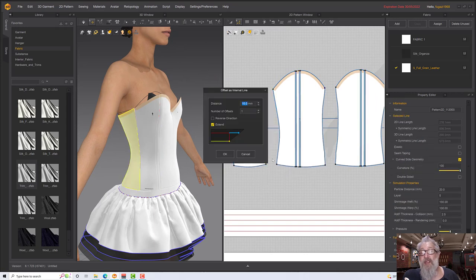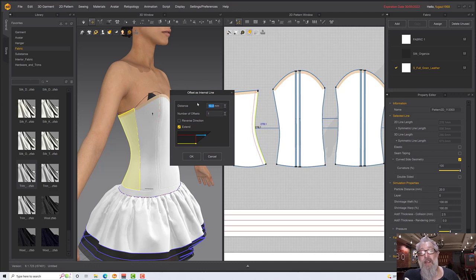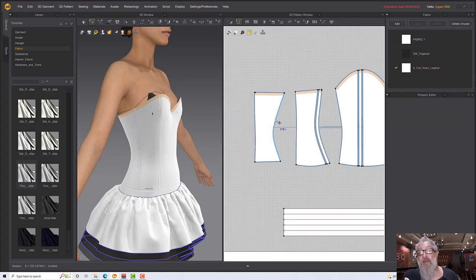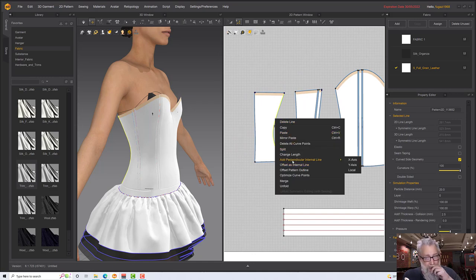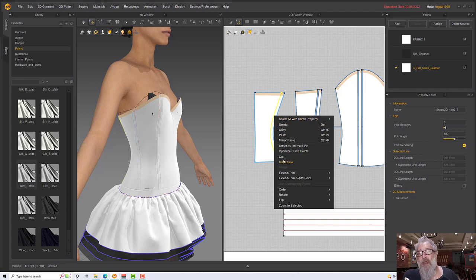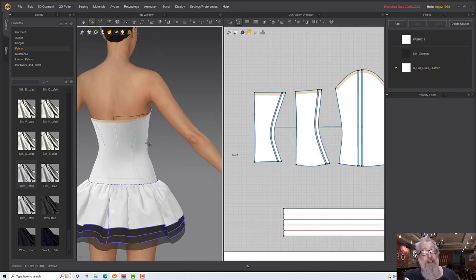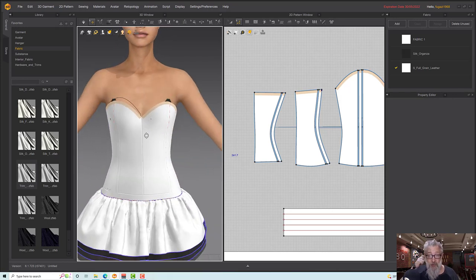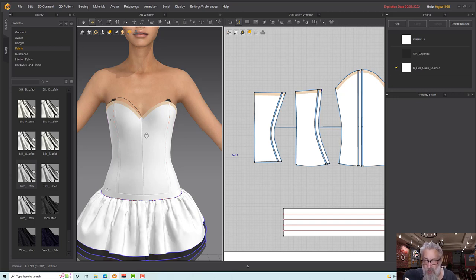Going either side, pick this one, right-click, offset internal line, 10 millimeters, Extend, OK. Then right-click 'cut and sew.' Then one here as well — the more curved the lines, the more tricky they tend to be, but this one should be all right. Right-click, cut and sew. Now I have some extra pieces I can change with material type and thickness adjustments to get more effects.